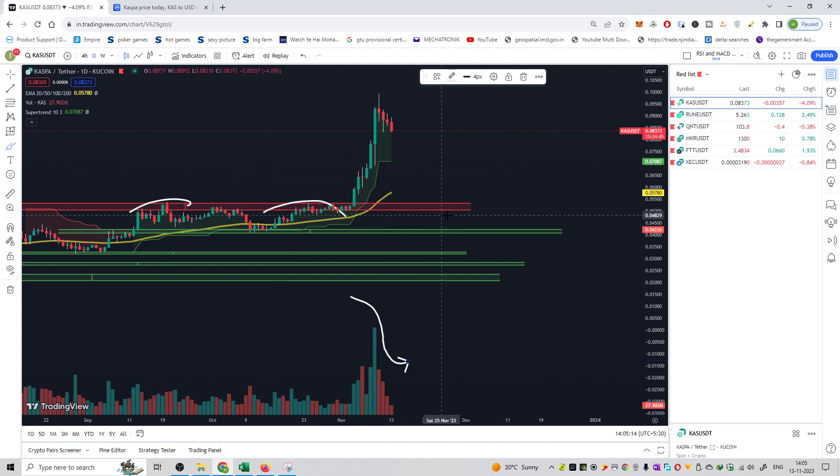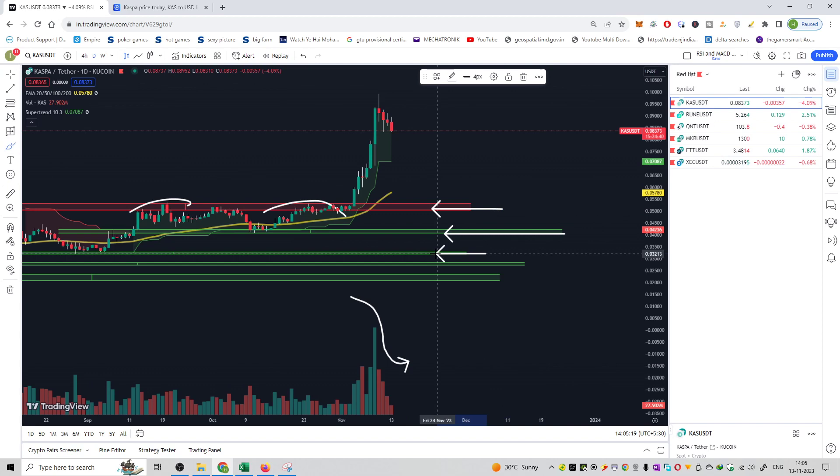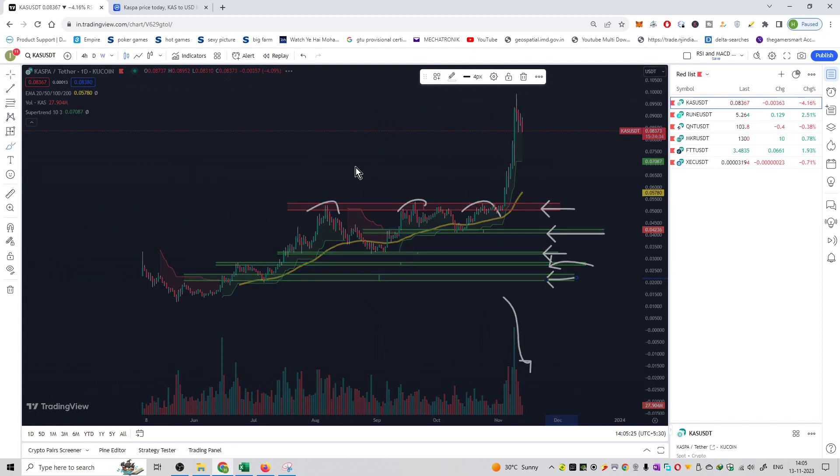If you want to buy then you can purchase at a support which is at about 5 cents. The other support is 4 cents. The other support is 3 cents, 3.2 cents. The other support is 2.6 cents and the other support is 2.1 cents.